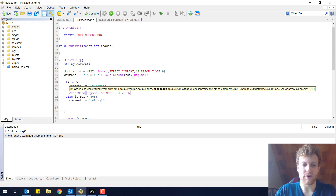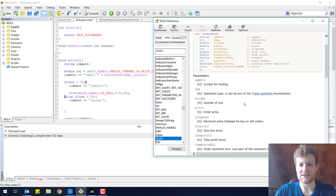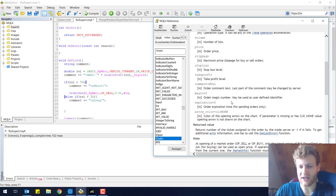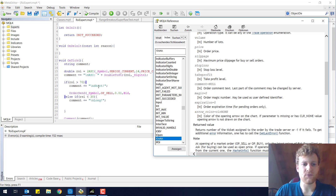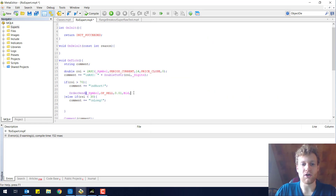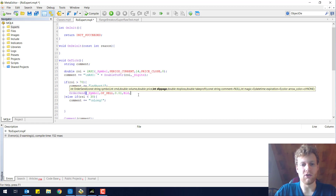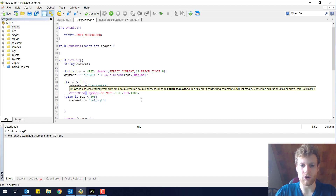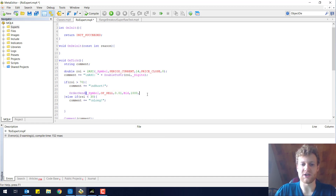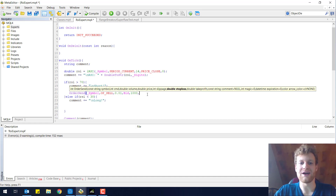The next parameter is the slippage. If you send this order and the market has already moved like 5 points further than the current bid price, you won't get an execution because the slippage is too high if you write 5. I use 1000 points here because I want to execute my order no matter what, and you can achieve this by just choosing an incredibly high number.